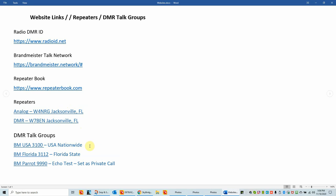The three talk groups I'm going to use to set up our code plug today are Brandmeister USA 3100, which is the nationwide USA. We're going to set up 3112, which is the Florida State talk group. And then we're going to do BM Parrot 9990, which is basically an echo test. This is a unique situation because echo tests are always set as private calls. I'm going to leave this up on screen so you can take a look and take a screenshot if you like.